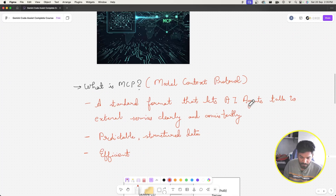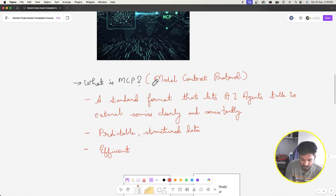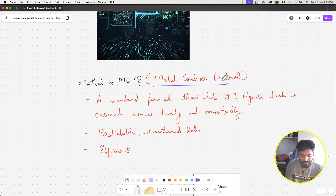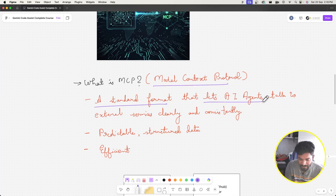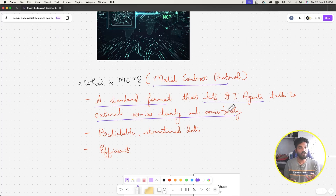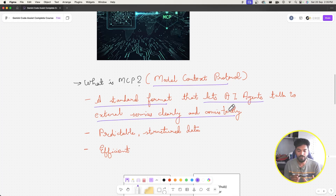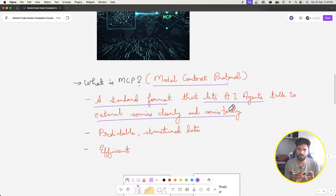MCP stands for Model Context Protocol. Basically it's a standard format that lets AI agents talk to external services clearly and consistently. It's a protocol that AI agents adhere to — they can still talk to external services without MCP, but the data they get is very unstructured.